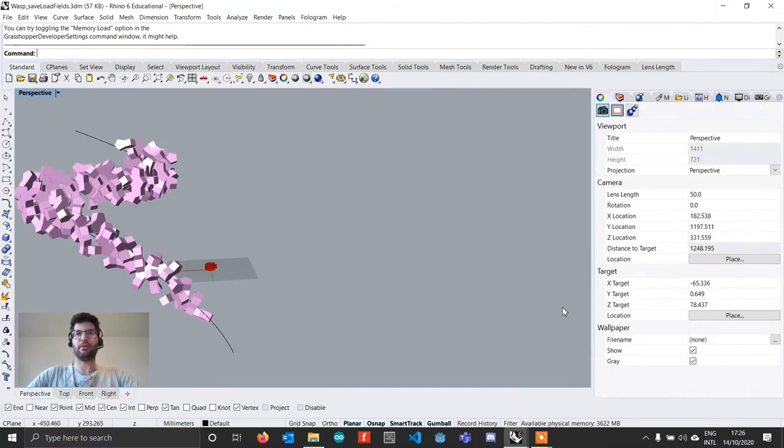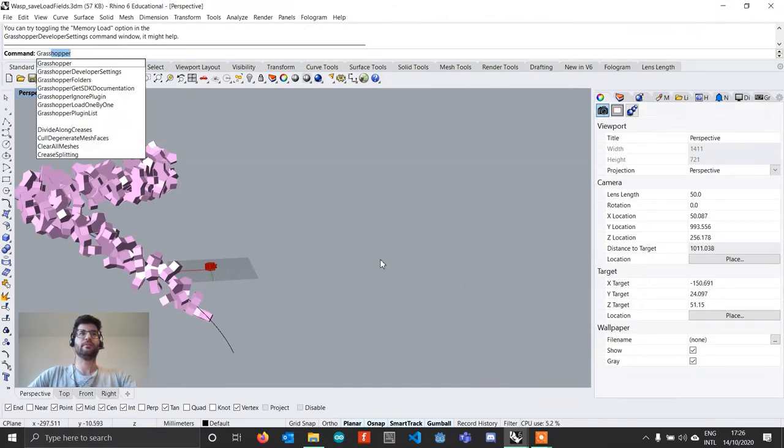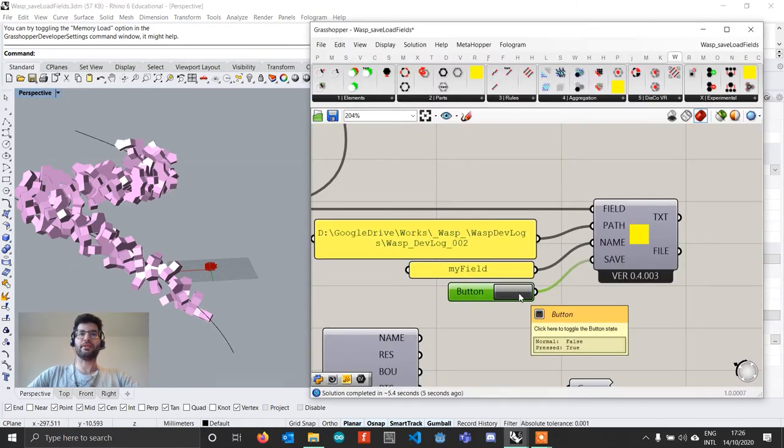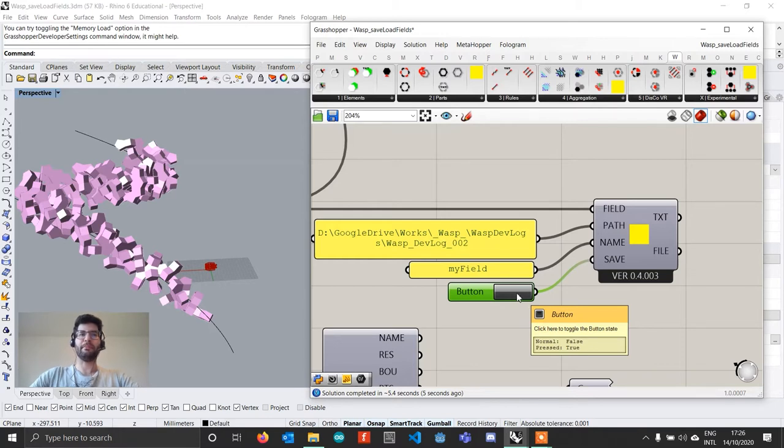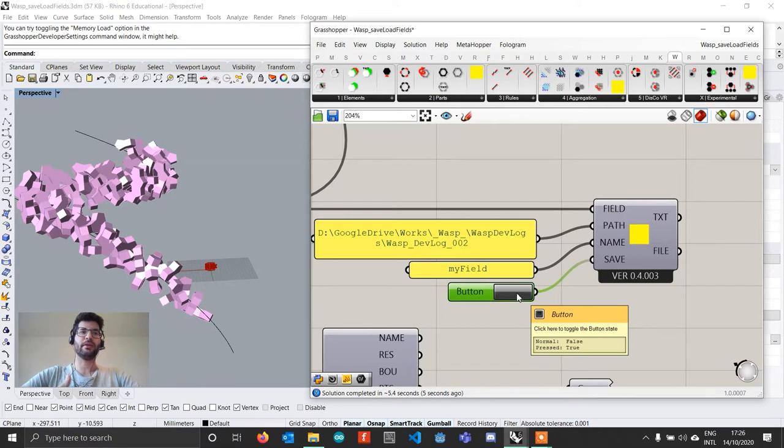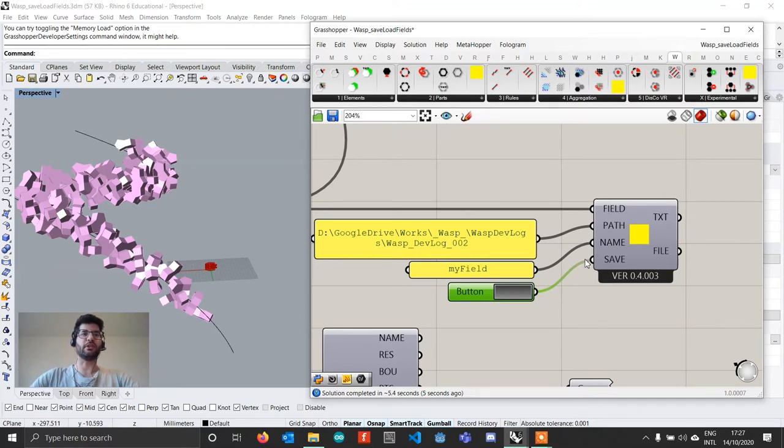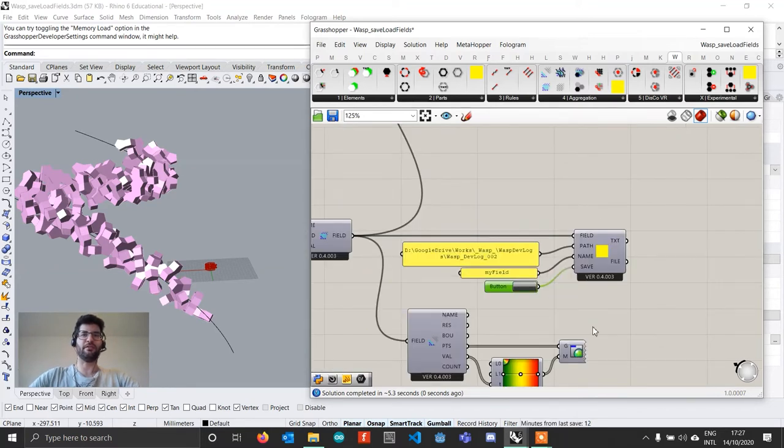Again we have to wait a little bit. And if now we click this button, what is going to happen is that this field will be converted to text, and this text file will be written to a JSON file, which is a sort of dictionary file where the values are organized with different keys.